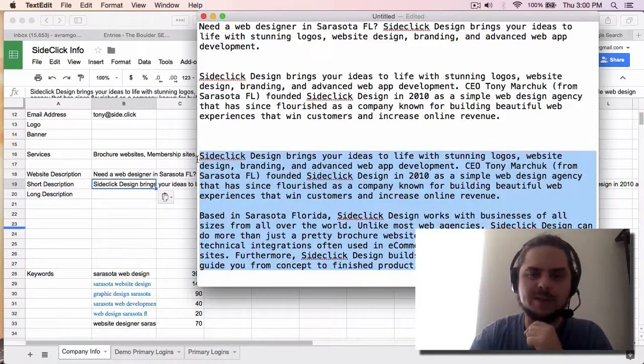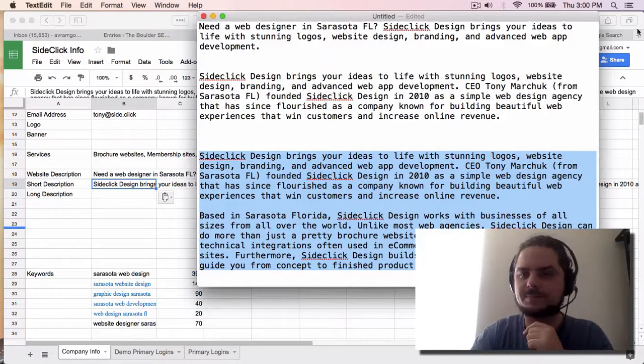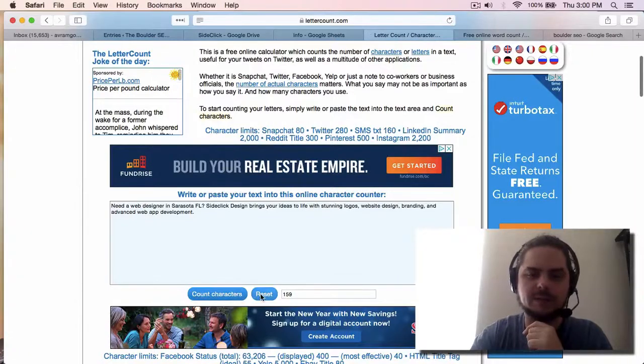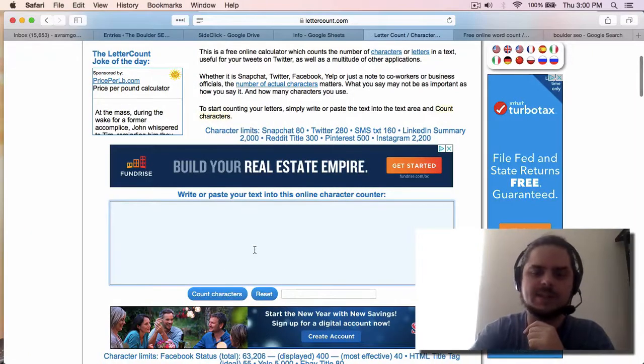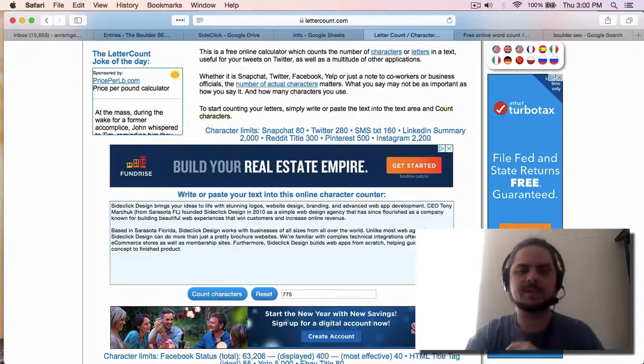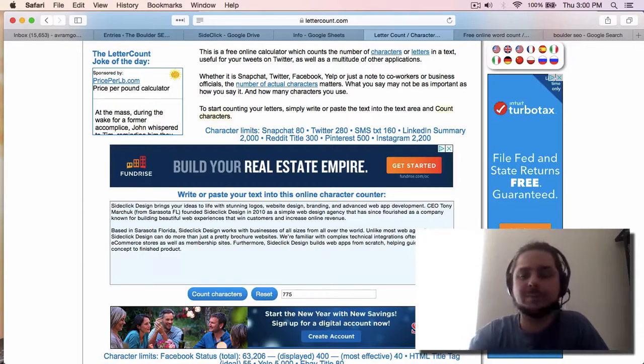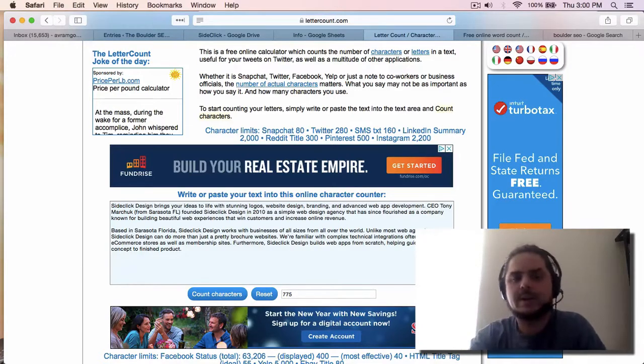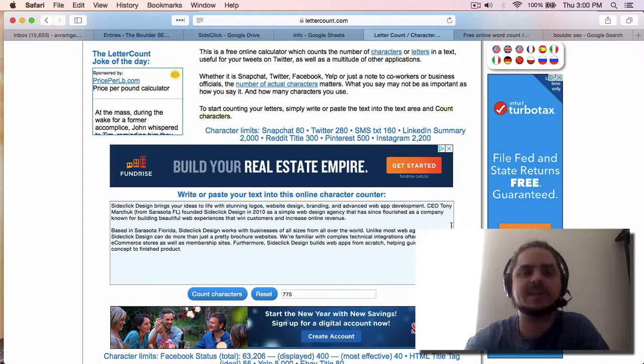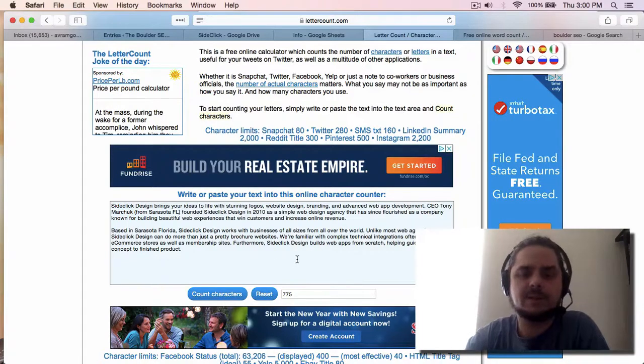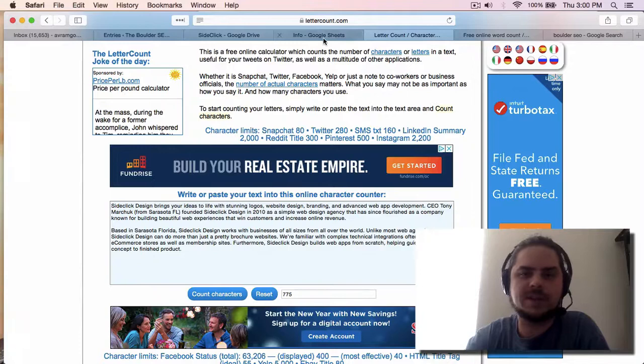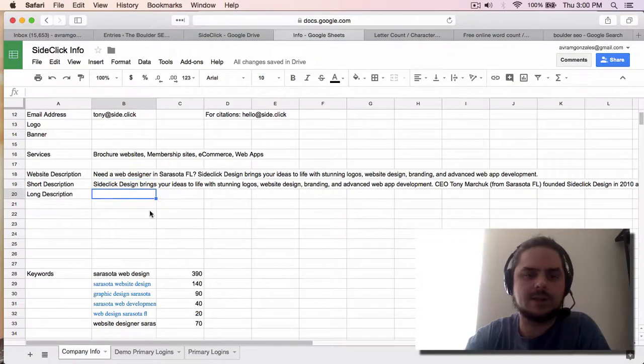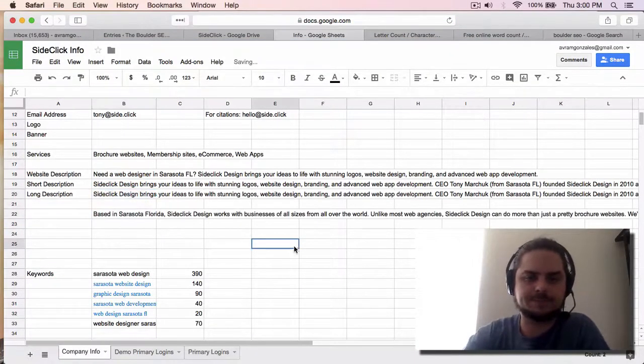But what I want you to see is now that we take this and we go plug it into letter count. Let's see how long this one is. 775 characters. So we could probably even do like a thousand. The more the better in most cases. But this is good. This is a good place to start. And we're going to take that and put it here into the Google sheet. All right.